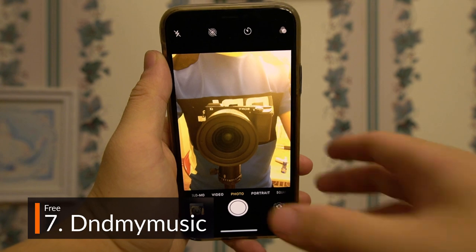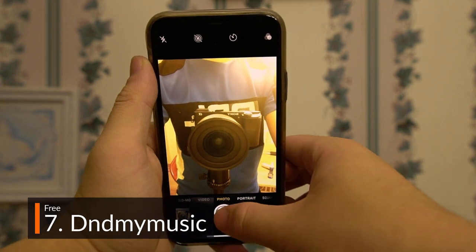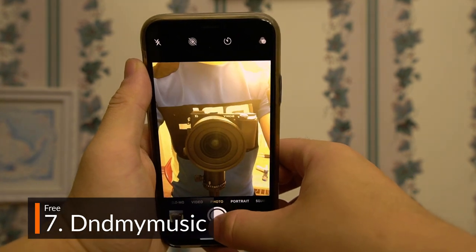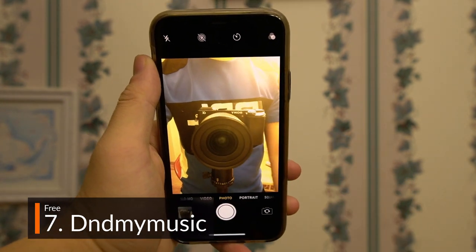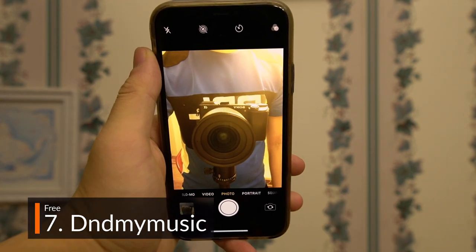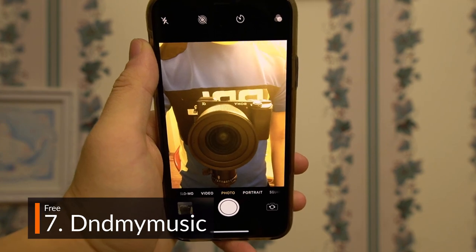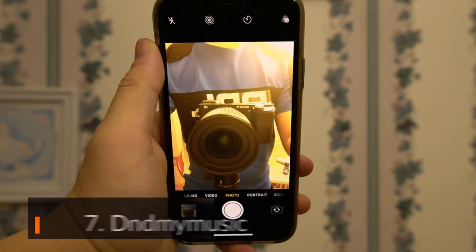Ever get annoyed that you can't take photos and videos while listening to music? Well, now you can with D&D My Music, a free tweak that allows for just that.